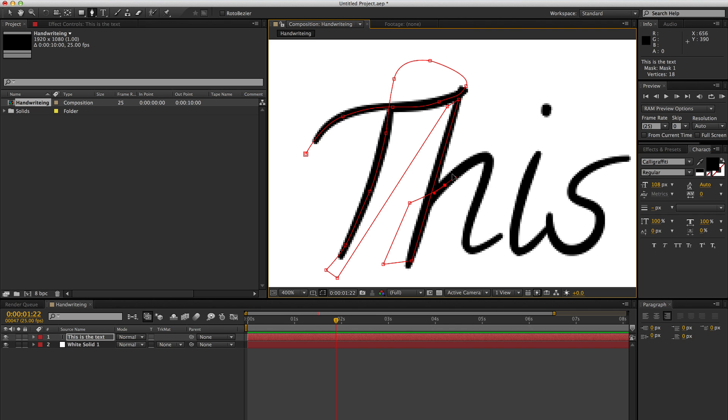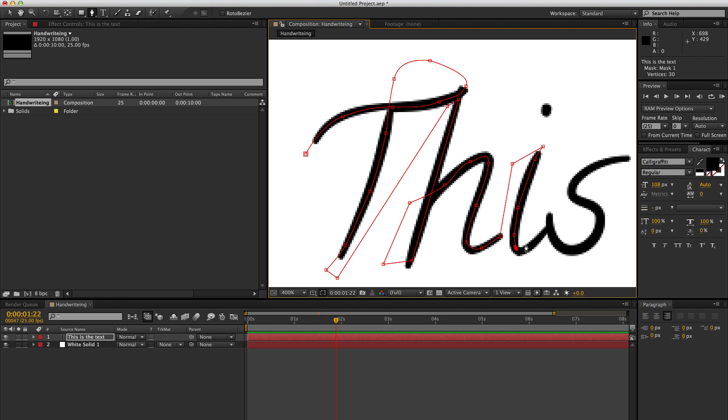And then just think about how you would handwrite this text and that'll get you the most natural looking effect throughout the whole of your animation. And the way that you draw the paths on will be the way that it animates on and off, depending on which sort of style that you go for.